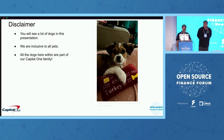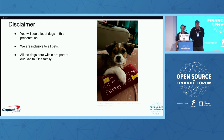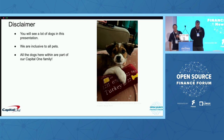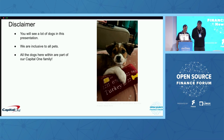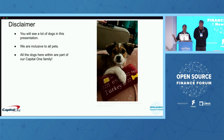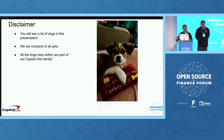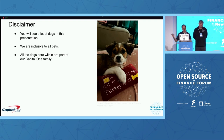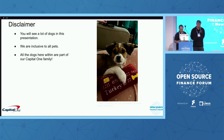So a little disclaimer: we wanted to keep it light, so we have a lot of dogs in our presentation. We are inclusive at all pets — we've given this presentation before with cats. All the dogs are part of our Capital One family, so if you get bored with the technology, there's always the dogs to look at.